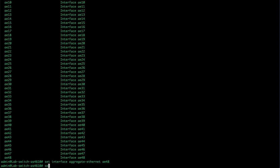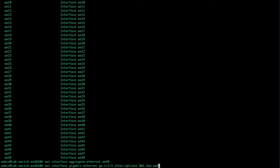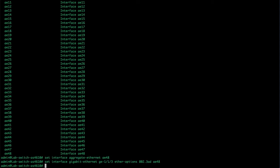Now we go about adding ports to that. Set interface gigabit Ethernet GE, let's go, I guess we'll do 1/1/3. Ether options 802.3ad, and we tell it which one to add it to. Now we're also going to add in number four.